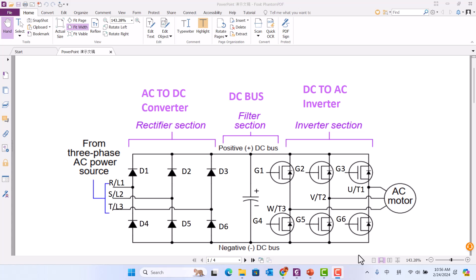Today we talk about how to test the VFD diode and IGBT. We know VFD includes three sections: rectifier section, filter section, and inverter section.